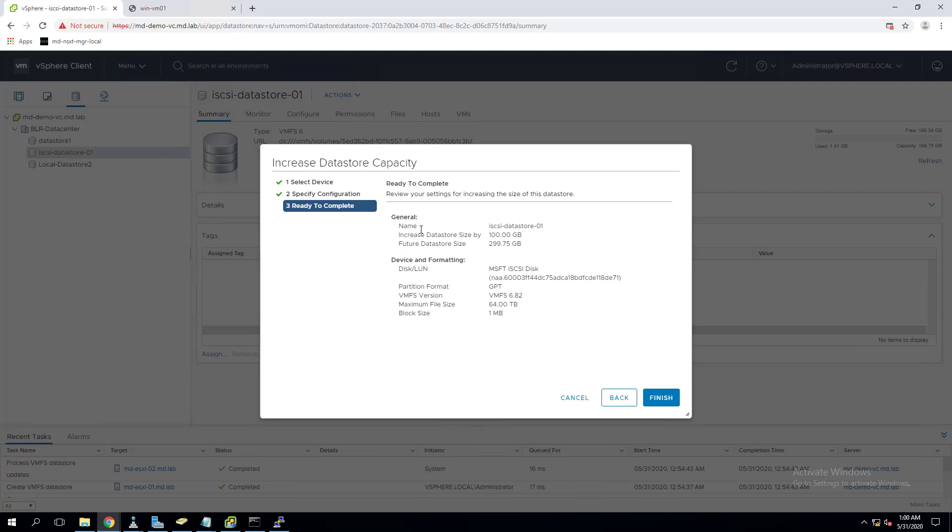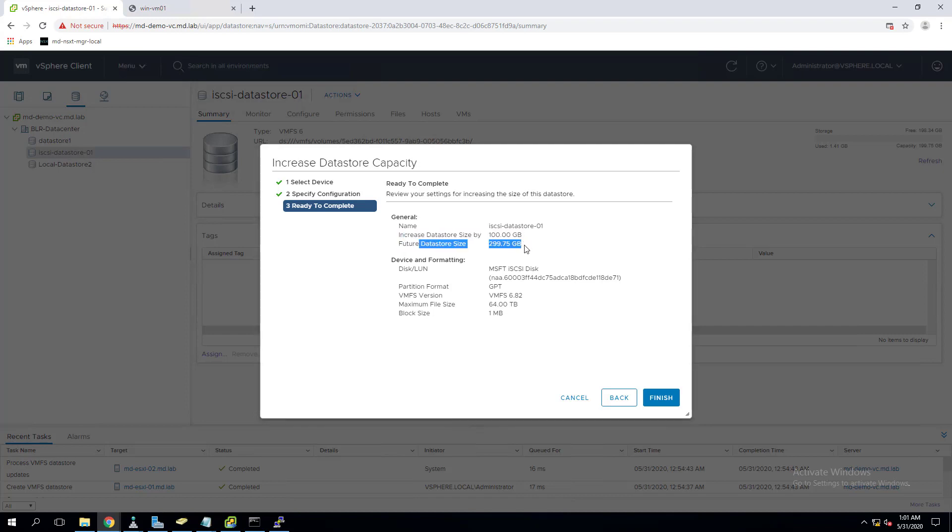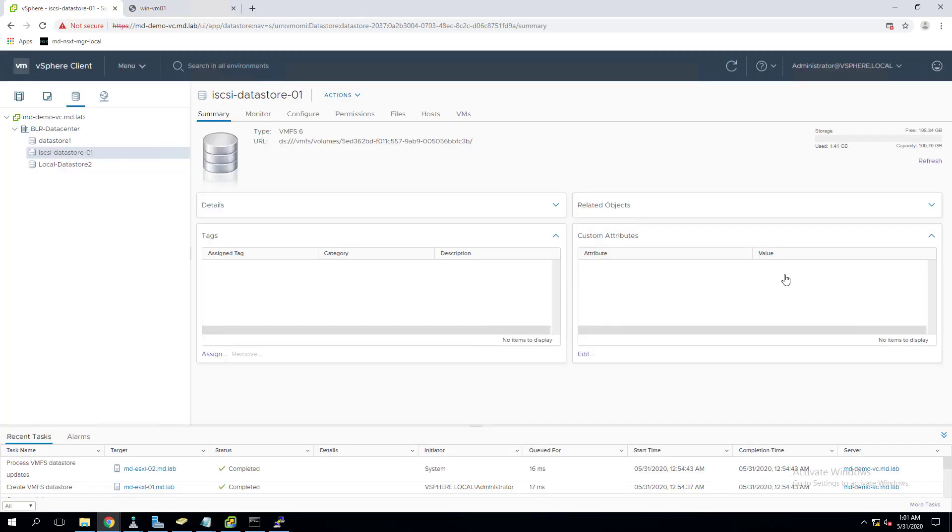Click on next. Here it shows the name of the datastore, the size it will be increased, it shows increase datastore size by 100 GB, so future datastore size will be 300 GB, the disk LUN, and the VMFS version. All these details are shown here. Click on finish.